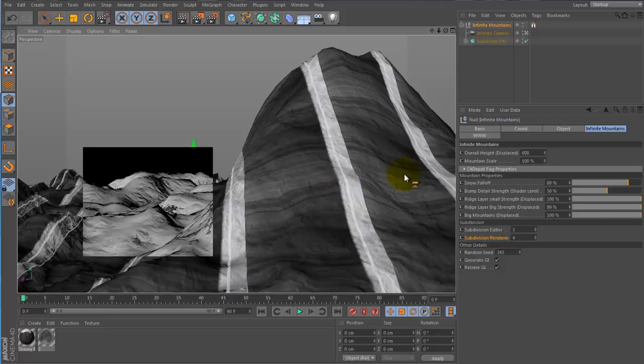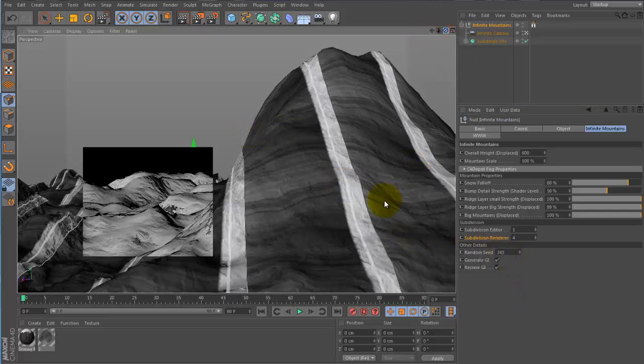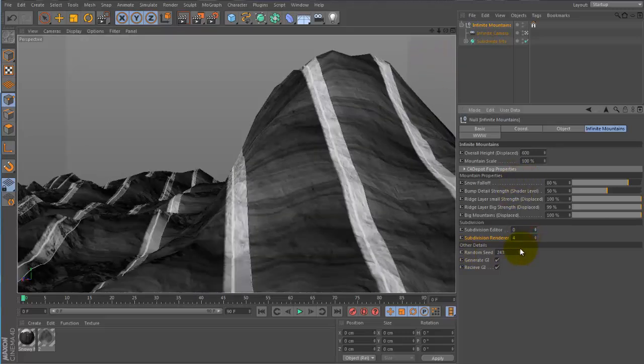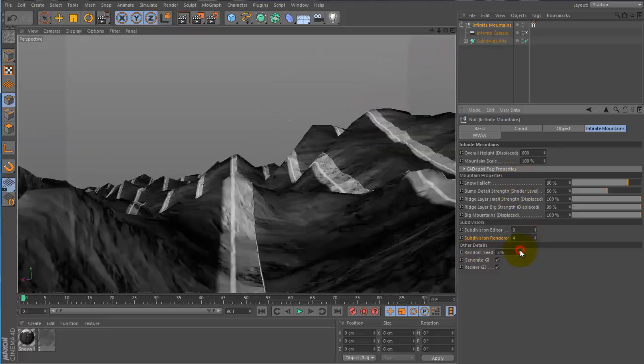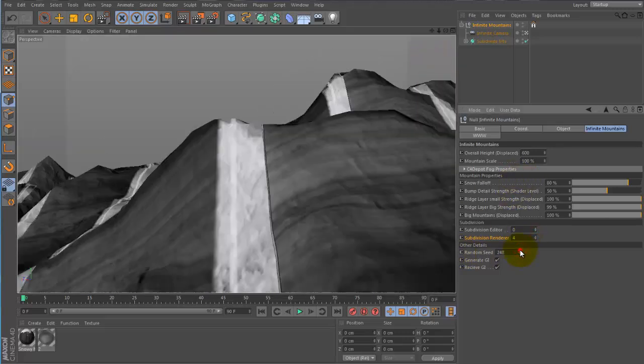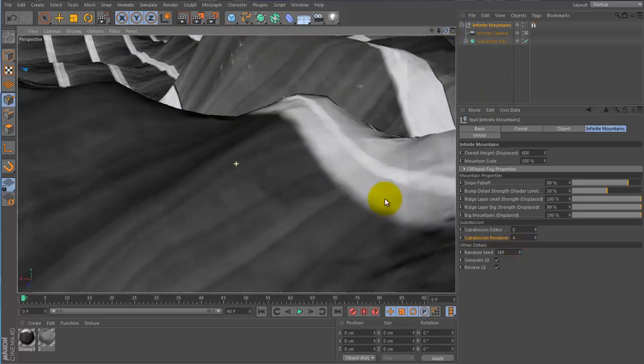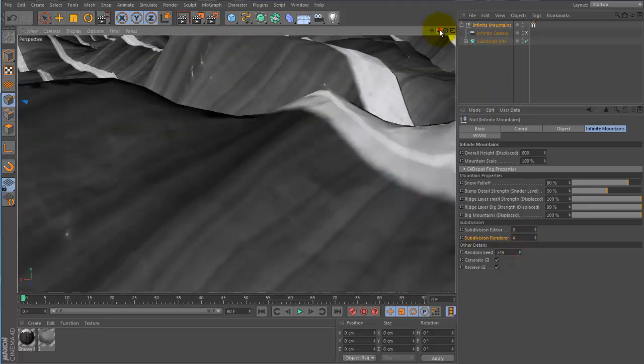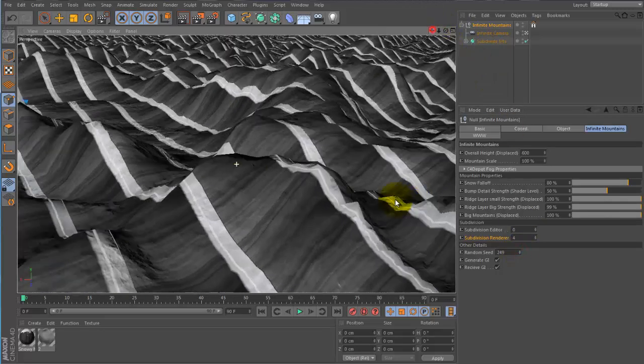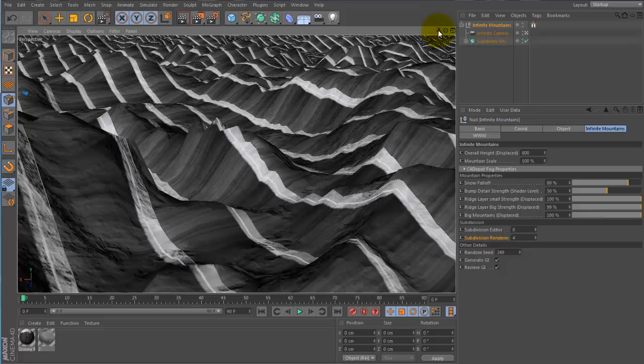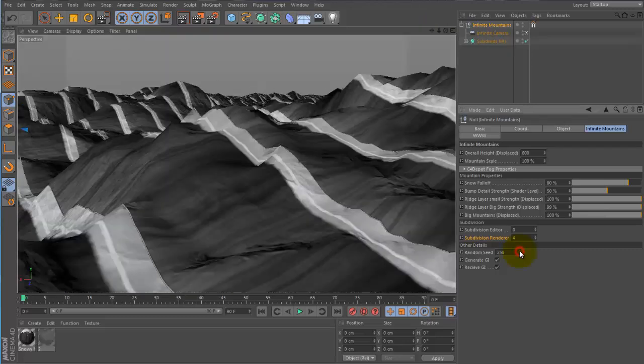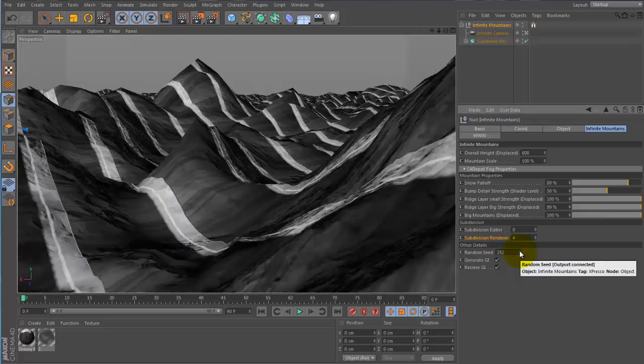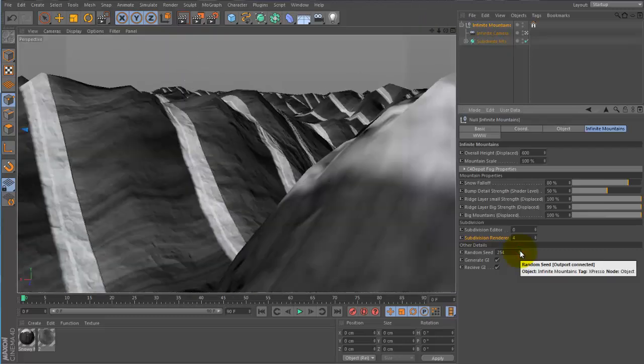And last but not least we have this important feature which is random seed. Which is going to give us the ability to randomly generate different patterns in the mountains. So if we don't really like the way things are positioned right out of the bat you can just flip through these things until you get it. You're good to go.